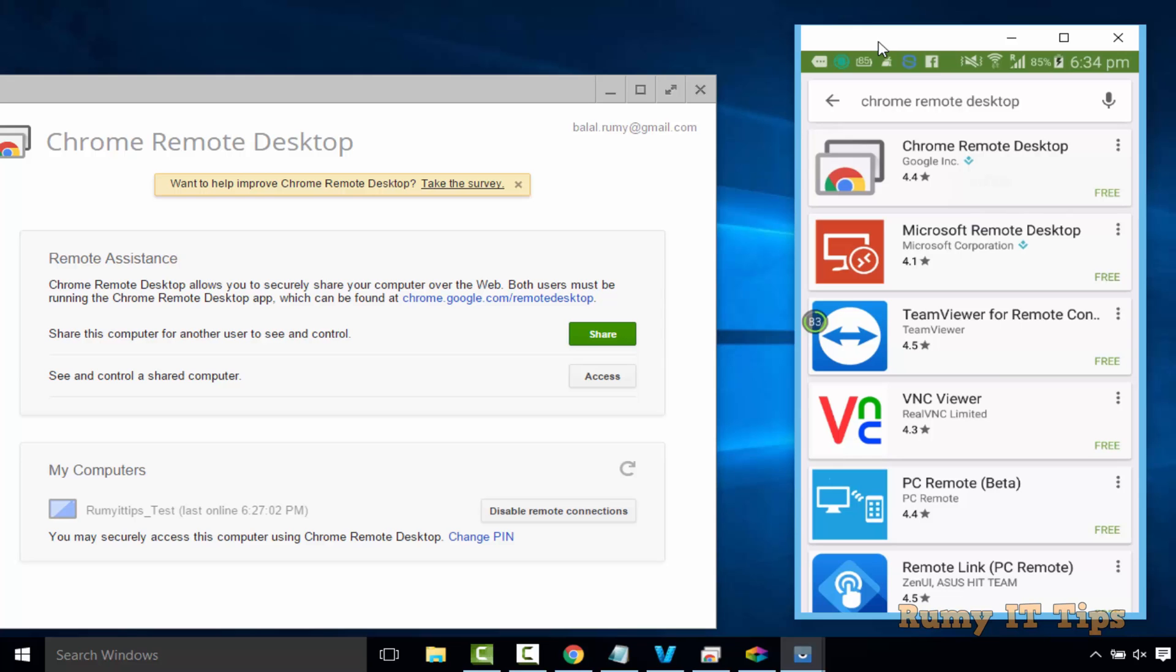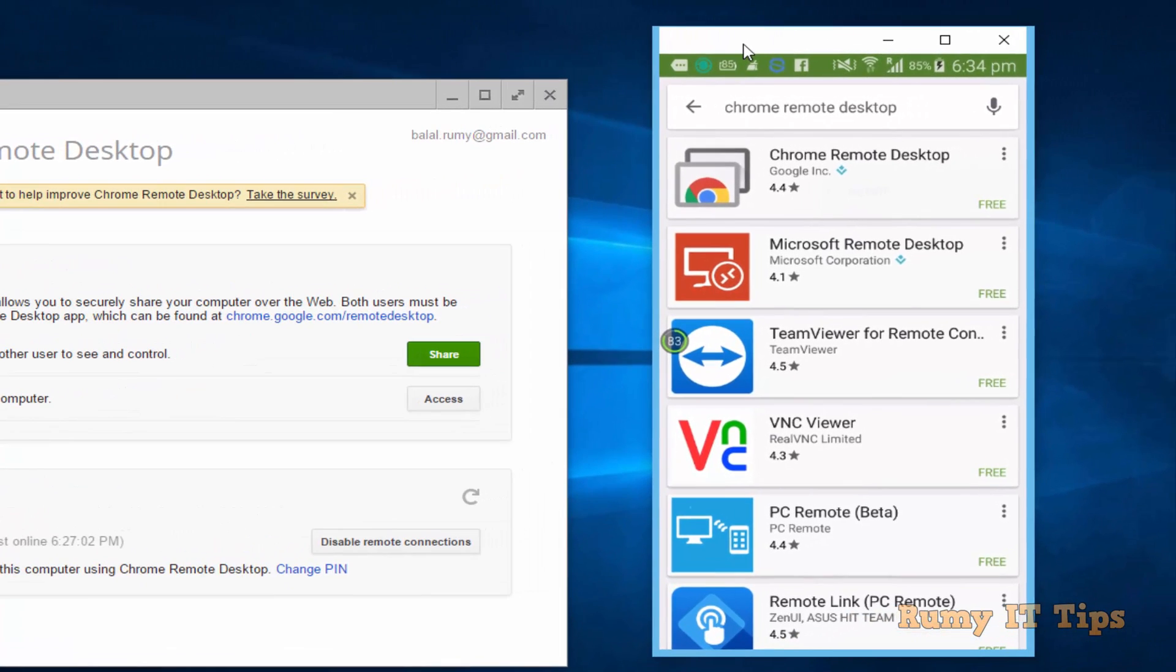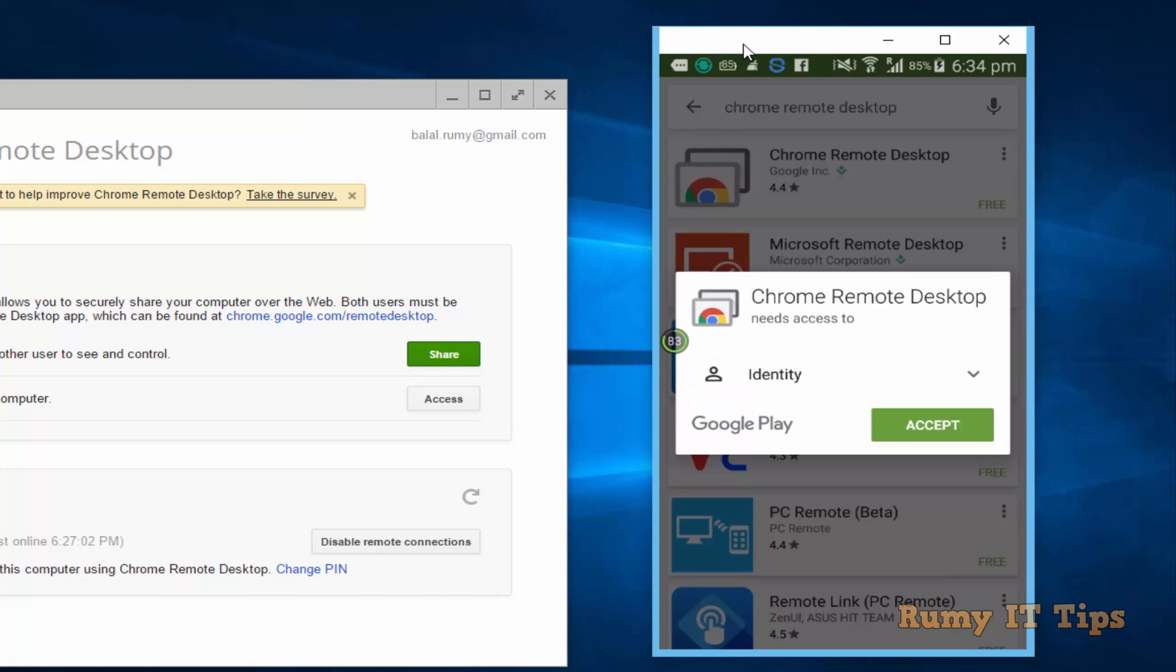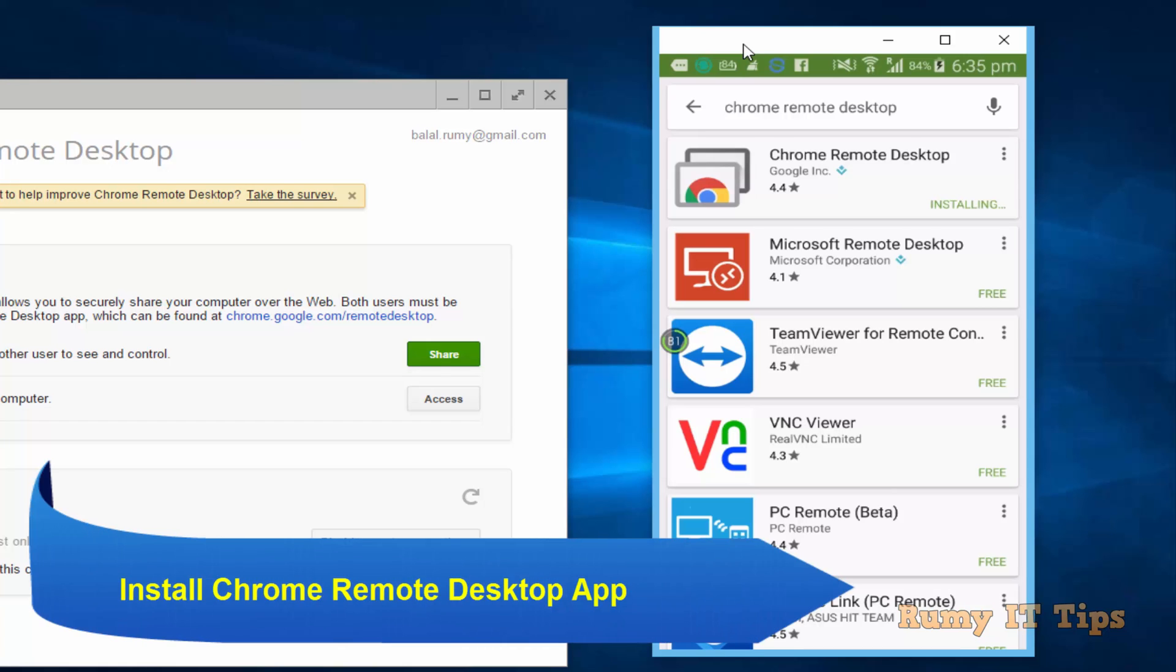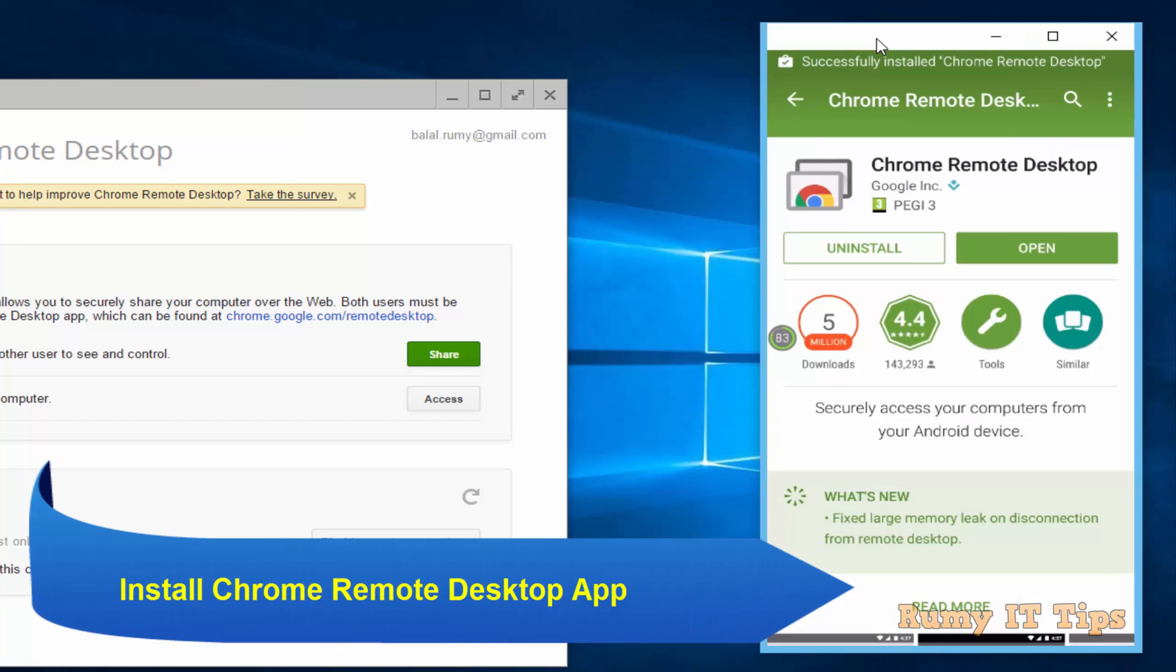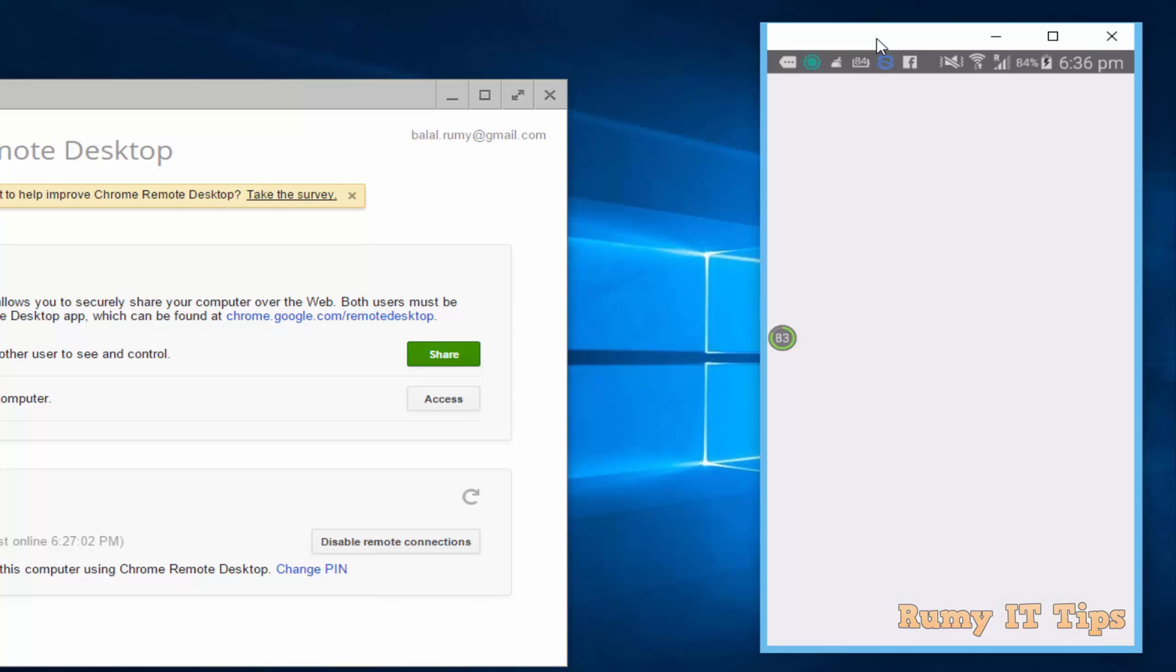And download the Chrome Remote Desktop app. Same app from Google. You need to download it. Tap on accept agreement. After installation, open this app on your Android phone.